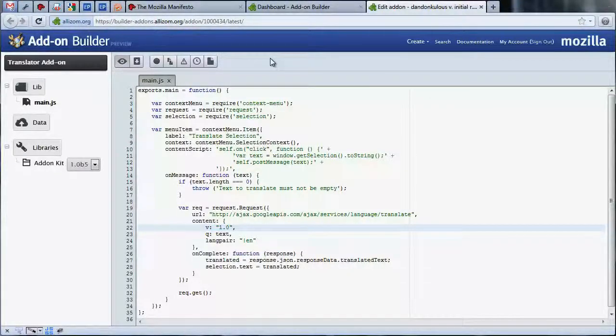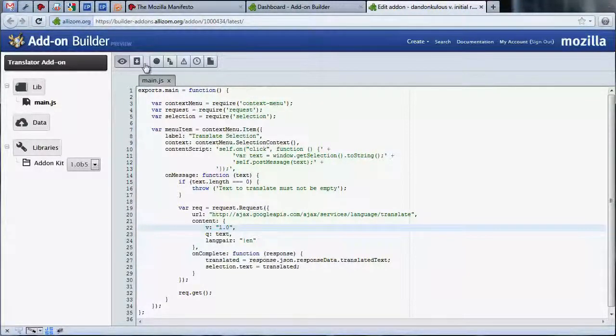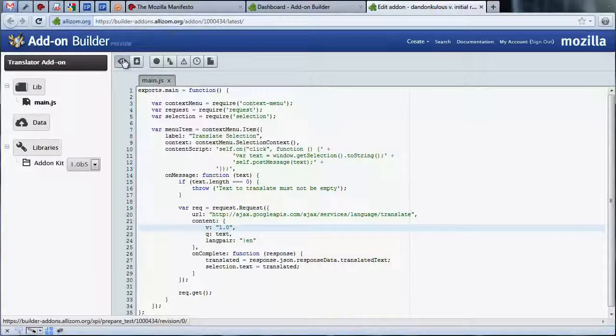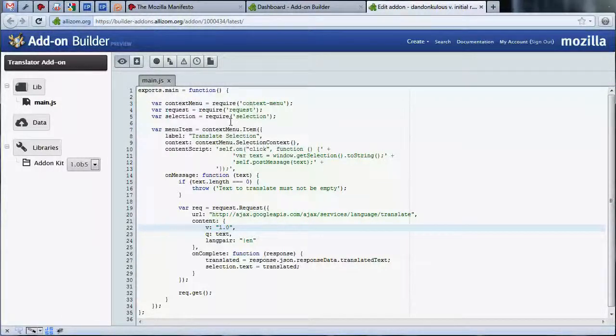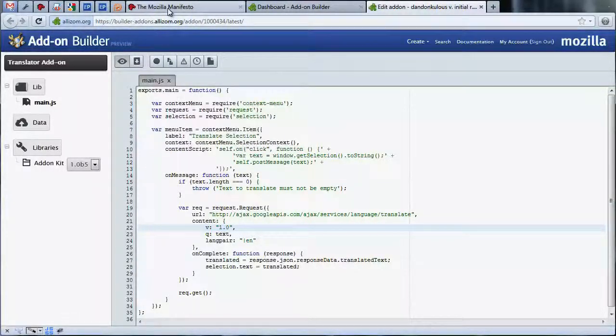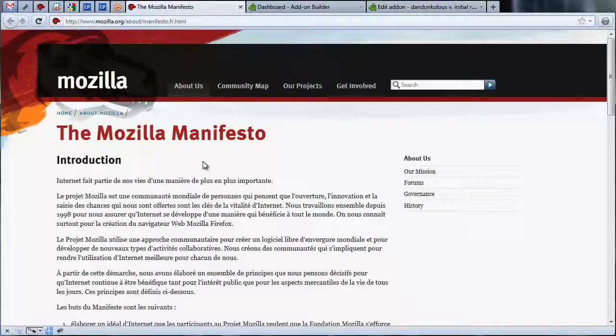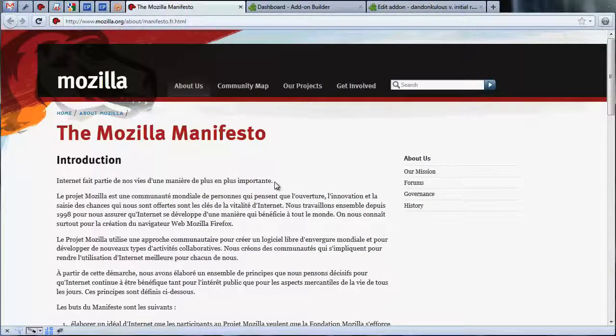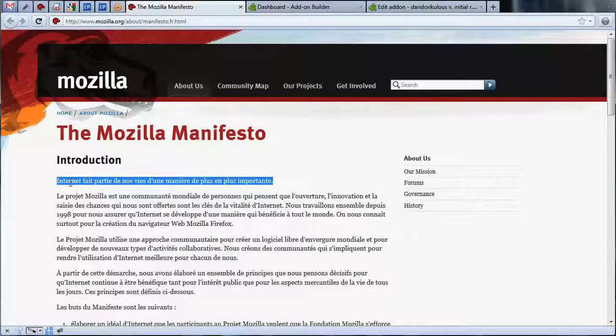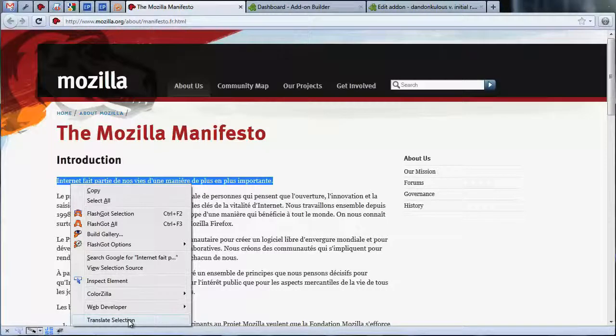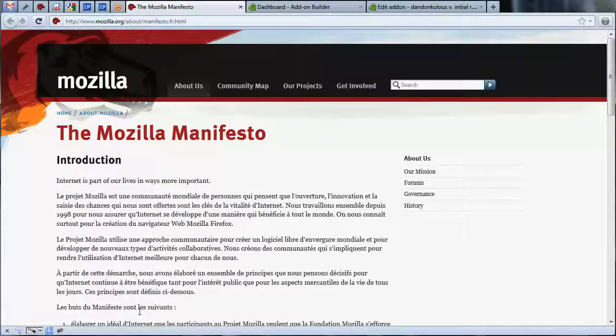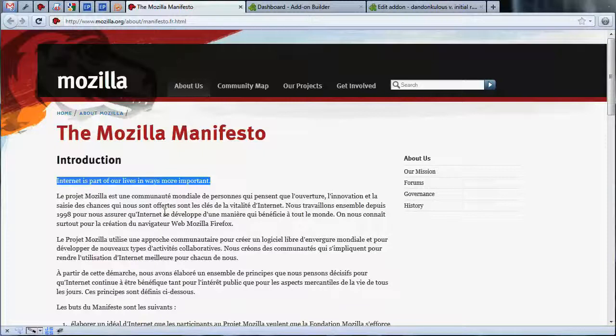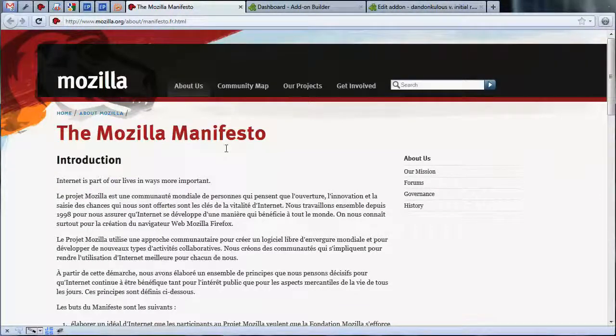At this point, our add-on has been created for us and installed. To test, let's navigate to the French translation of the Mozilla manifesto and select some text. We can now instantly translate the selected text with our add-on. It's important to note that closing the browser will remove any test add-ons installed by the add-on builder.